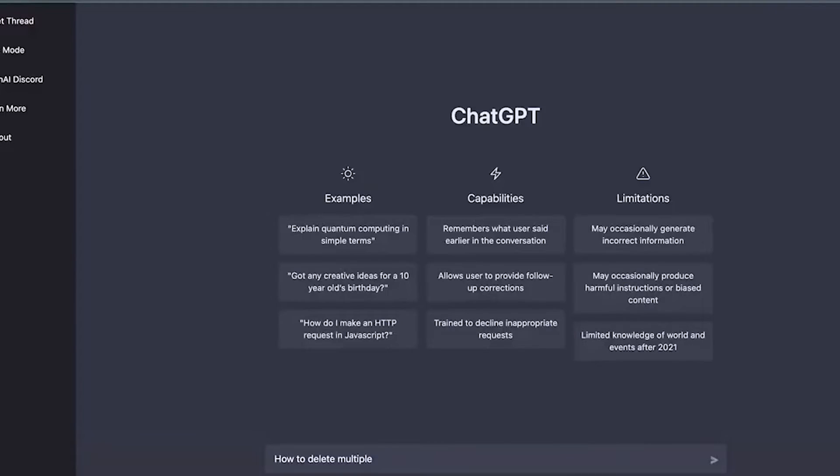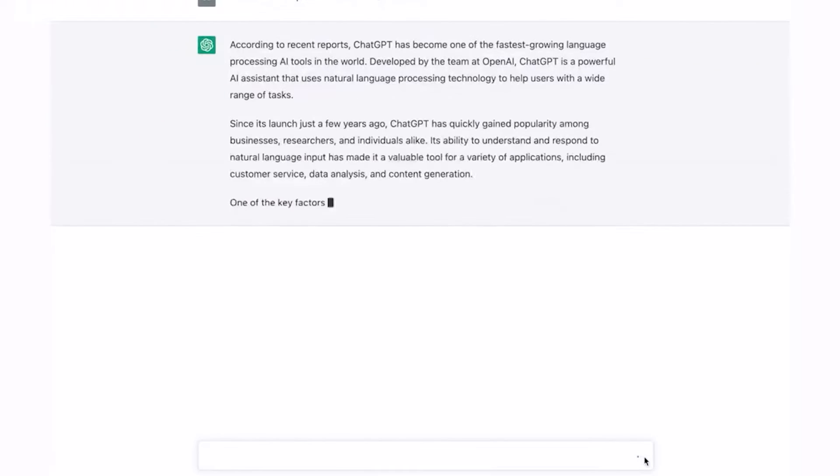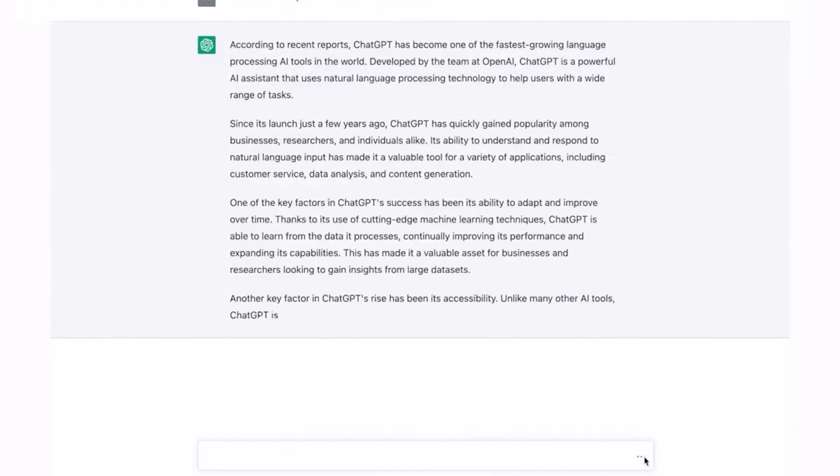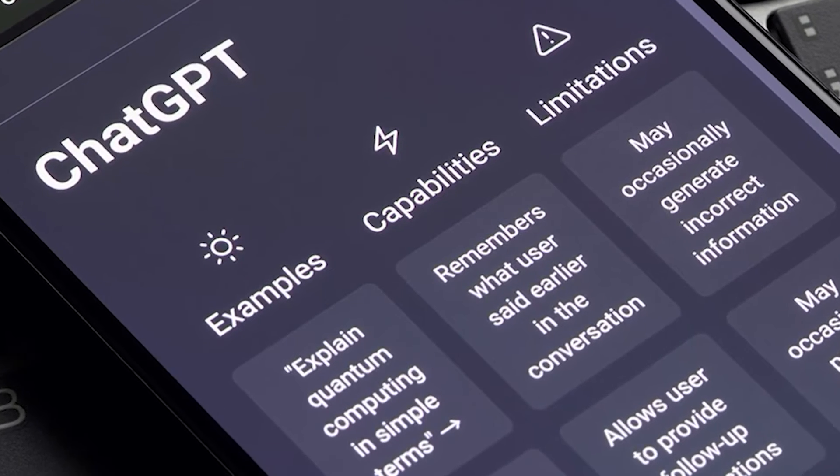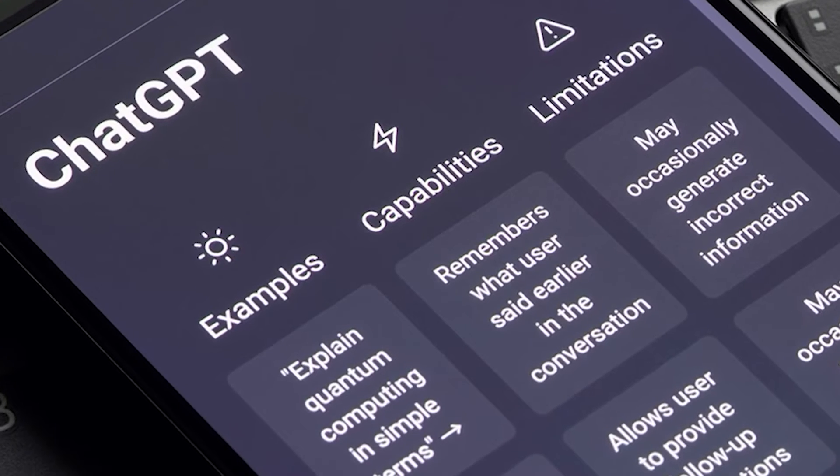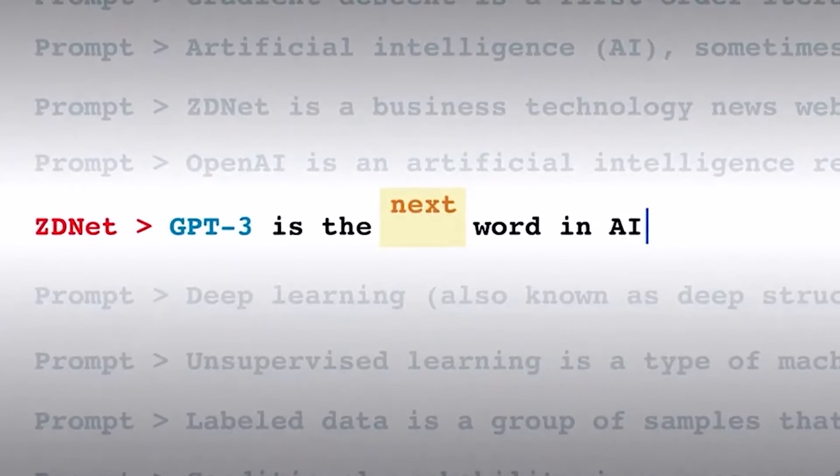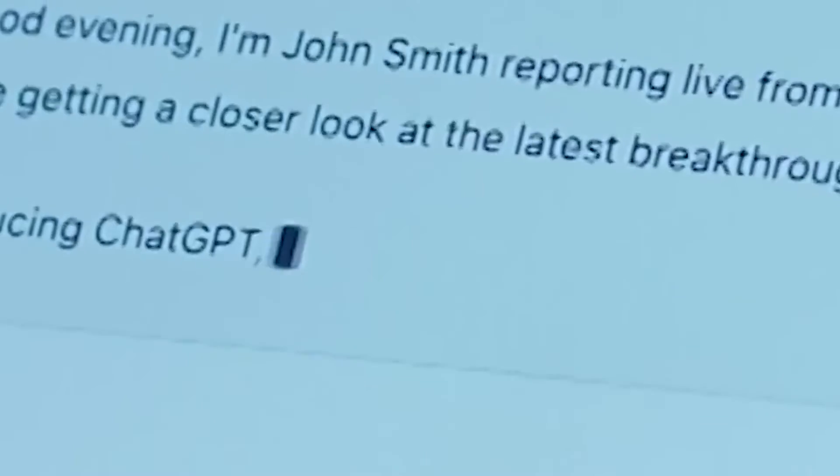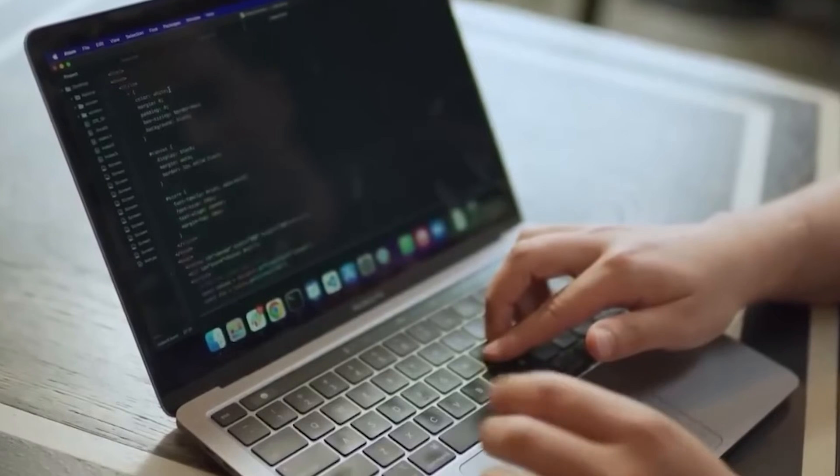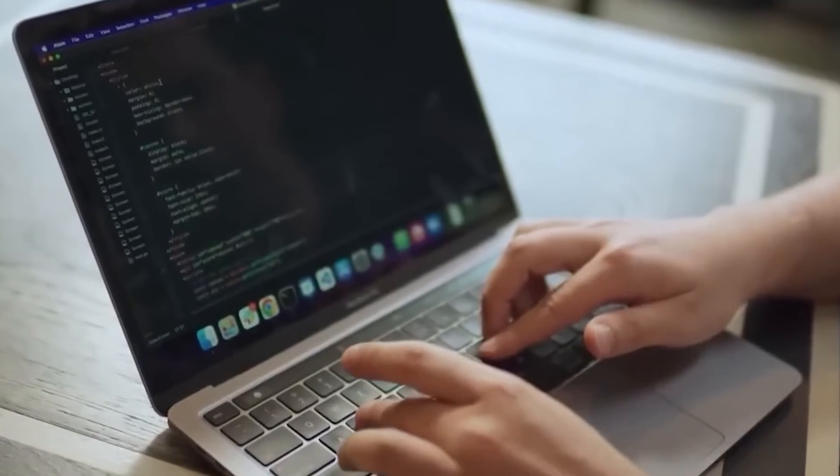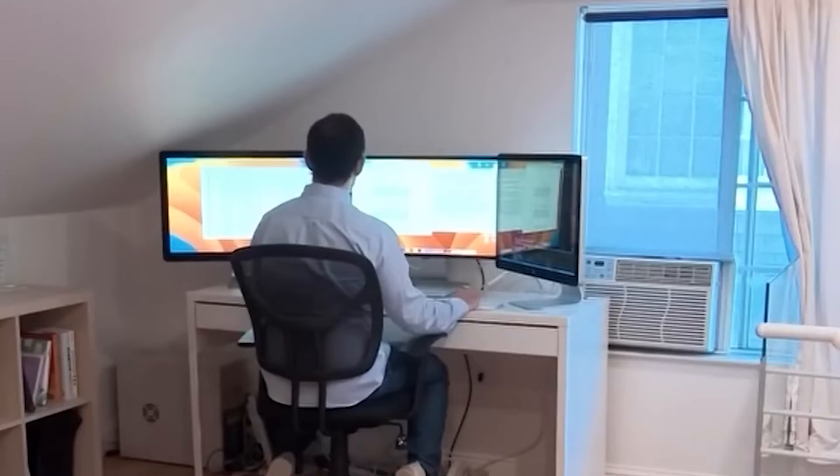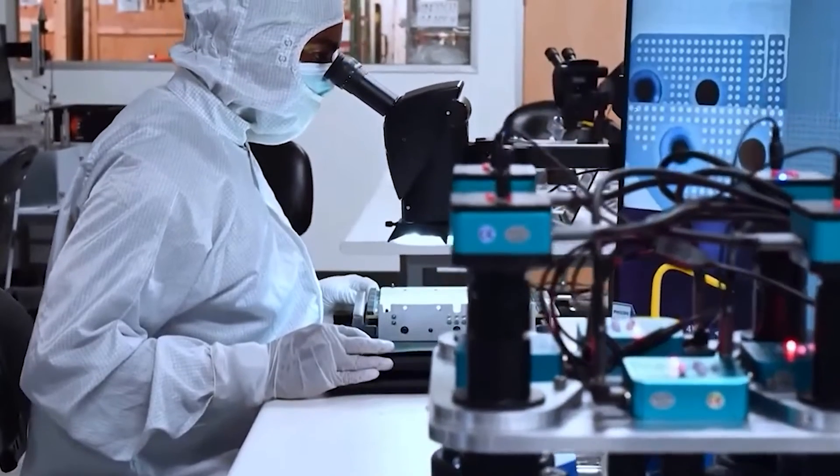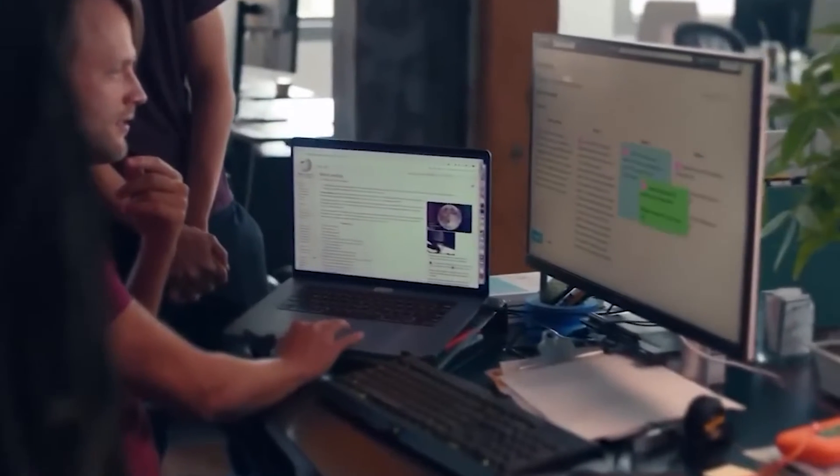GPT-4 didn't just pass the bar exam, it aced it. It went from a measly 10th percentile score to a whopping 90th percentile. That's like going from the benchwarmer to the MVP in one season. And it's not just law that GPT-4 is master. It's a straight-A student in most areas, from the hard sciences to the liberal arts. It scored a 5 on AP statistics, a 5 on AP macroeconomics, and even a 92 on an intro sommelier test.